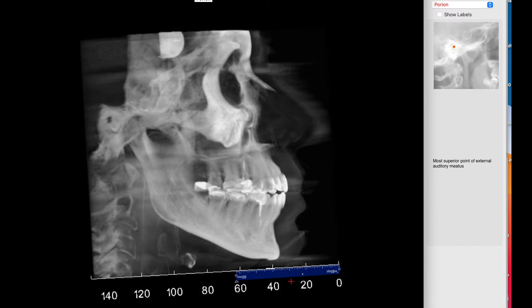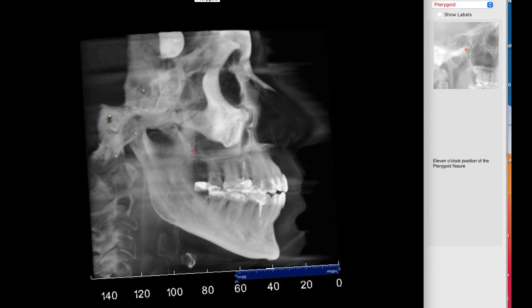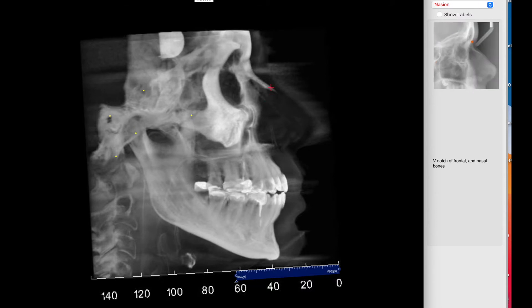So that's going to be my scale. Going back to sella — sella is located here and the porion is over there, with the basion clearly in here. The hinge axis is in the center of the condyle, pterygoid is here, and nasion is there.